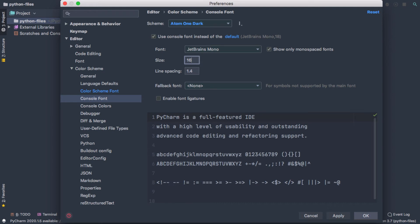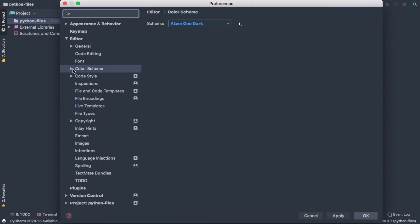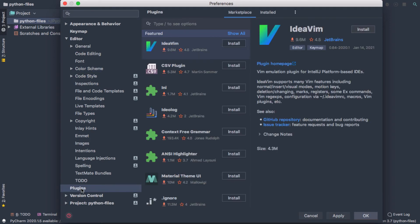And there are a number of other plugins you can add, but you want to be careful not to add too many, because PyCharm itself already uses a lot of resources. And if you add a bunch of add-ins, it's just going to be that much more of a drain on your computer's memory.